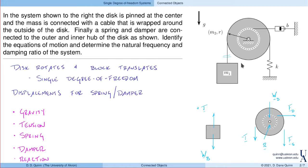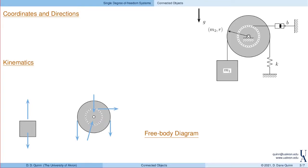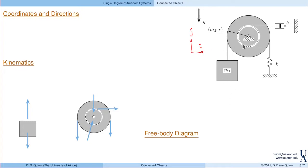We've accounted for all the forces: the spring, the damper, the reaction, the weight, and the tension. Now let's define coordinates and directions. Everything here is in the I and J directions, so we define I as horizontal and J as vertical in the direction of gravity. The block moves in the J direction, the disk doesn't translate but rotates in the K direction.